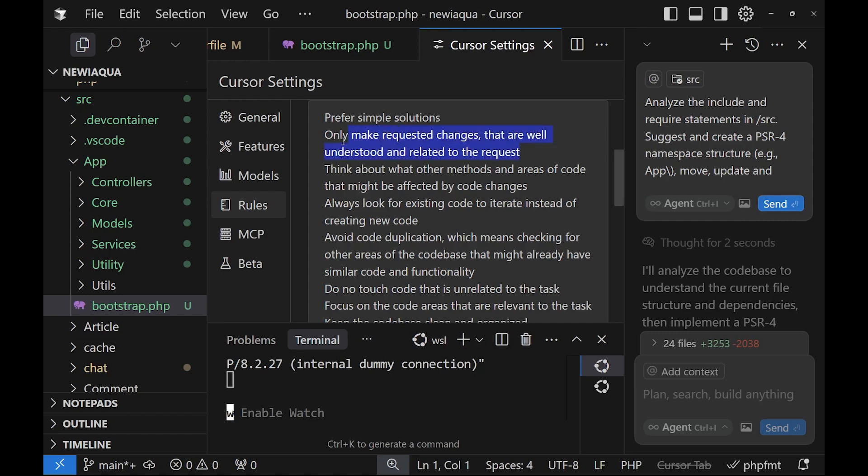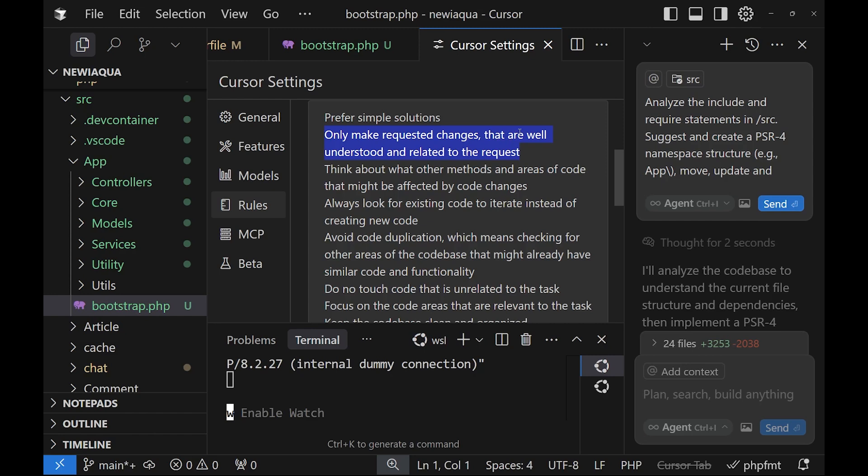And this is a big null for just refactoring of a project. The next one is think about what other methods and areas of code that might be affected by code changes. This is in order to fully comprehend the links or the connections between the files and their logical structure while being in thinking mode.